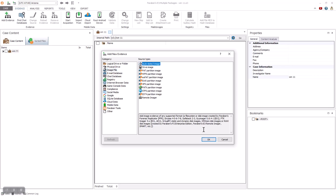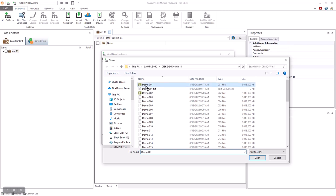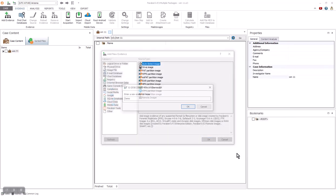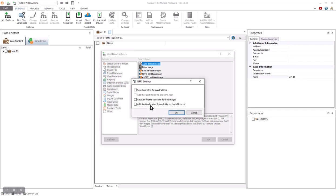When adding evidence that is a drive image, we can select to go to the image file and select the Auto Detect option. If it is a split image, like the one in my demonstration, you just need to go to the first file of the image. If they are all in one directory, E3 will automatically detect the other files for addition to the case. You can customize your addition by changing the name, so you see it referenced as that name in the tree view. It does not change the name of your evidence.